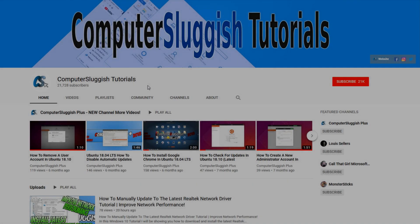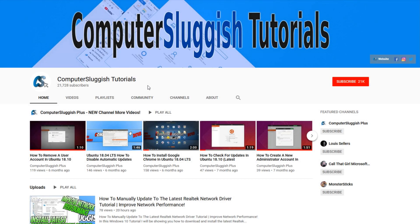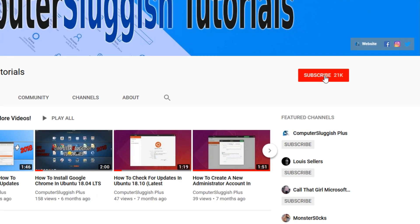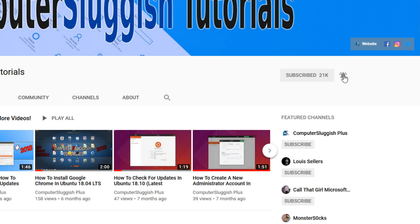Welcome back to another Computer Sluggish video. Have you subscribed to my YouTube channel yet? If not, be sure to click on the big red subscribe button and the bell to get notified when I upload a new video.